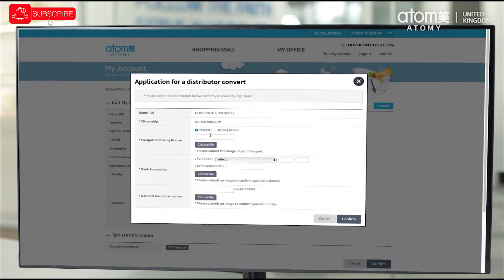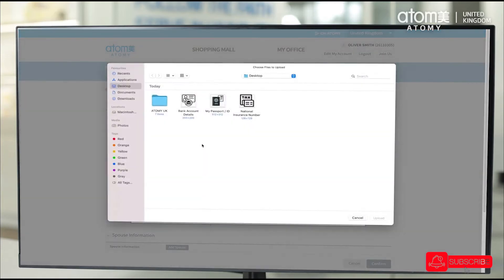You will then need to enter your verification documents here. Enter your passport or driving licence number and upload an image of the ID document so that we can clearly see your name, date of birth and ID number.